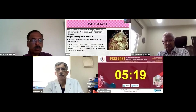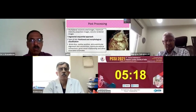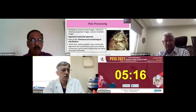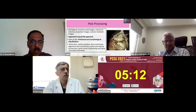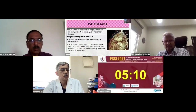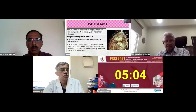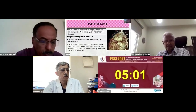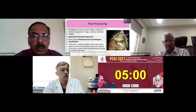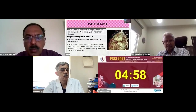For post-processing of the images, we constructed multi-planar images, maximum intensity projection images, and volume rendered images, which can be seen in the diagram. A segmental sequential approach was used to characterize the congenital heart defects, and the type of juxtaposition was classified according to both positional and morphological classification.